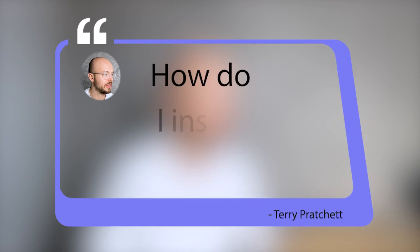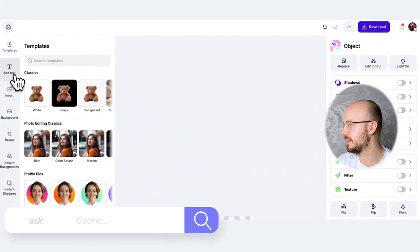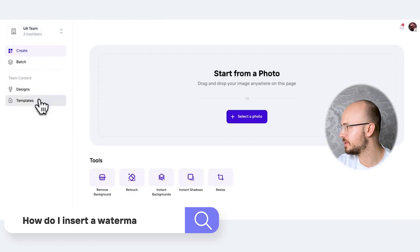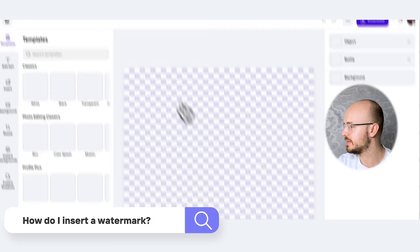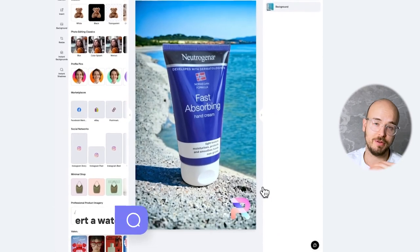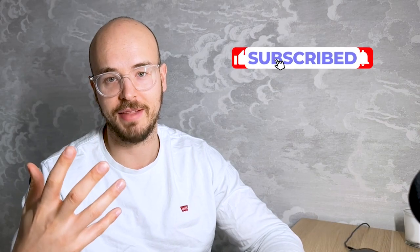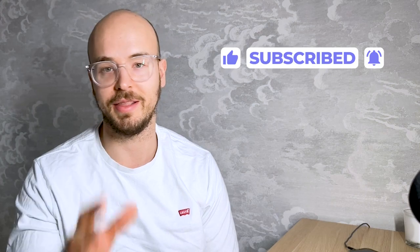Question three: how do I insert a watermark? Basically, you can go to your designs and insert it in the bottom. On the app you can have your branded elements there. On the web app, this is currently the best way to do it.